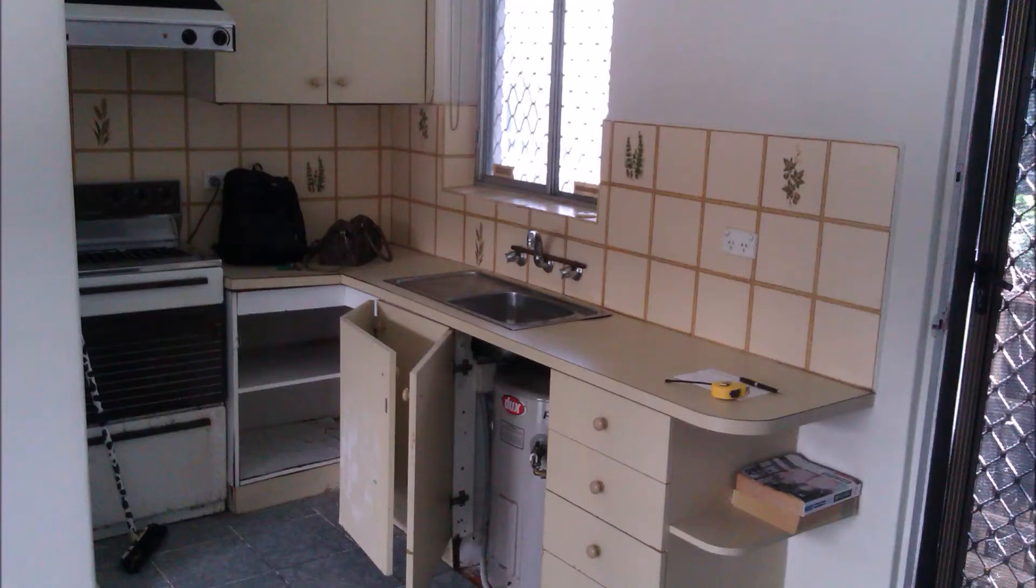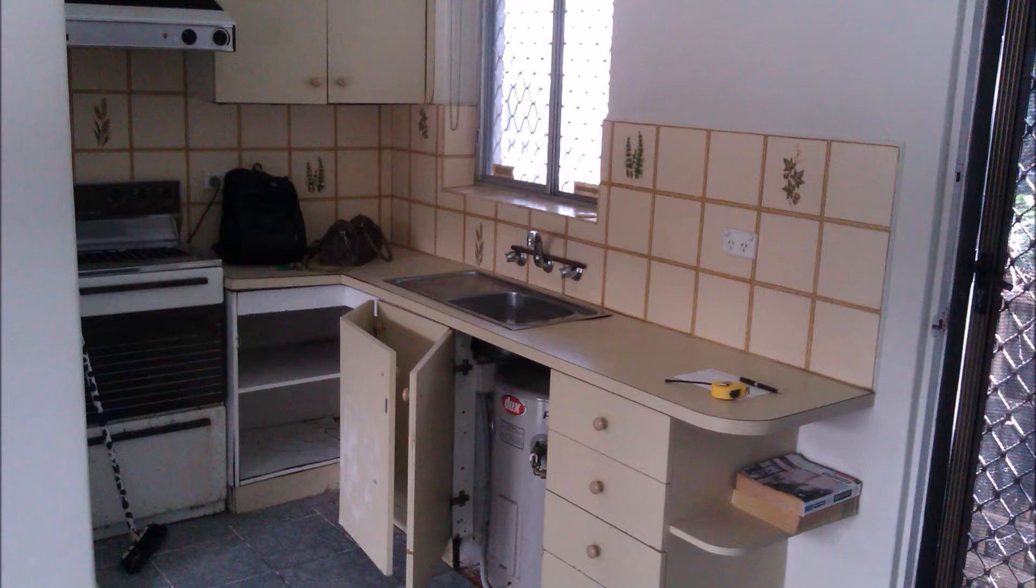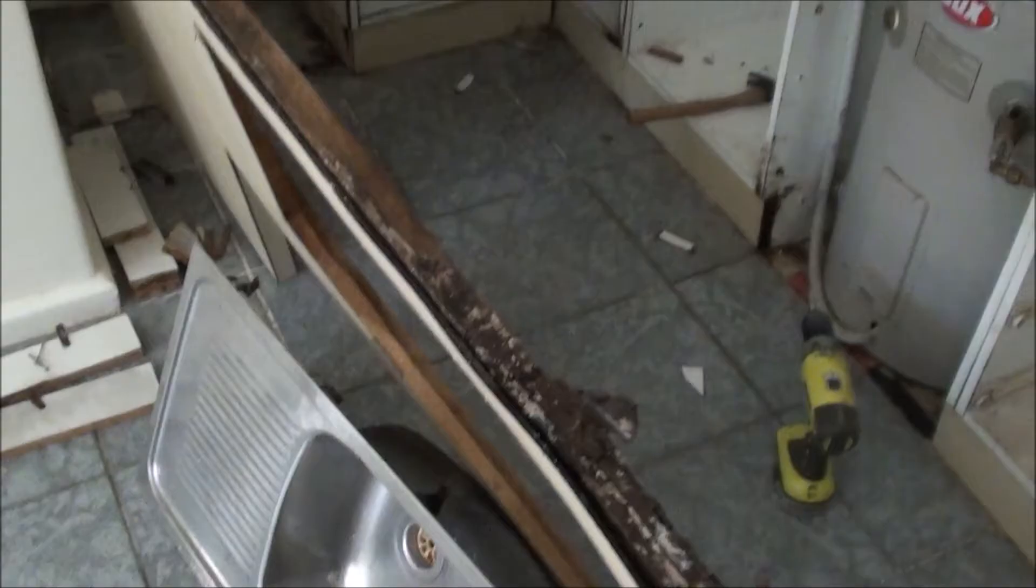Hi there, you're looking at a kitchen which is probably about 30 to 40 years old, time to renew it.